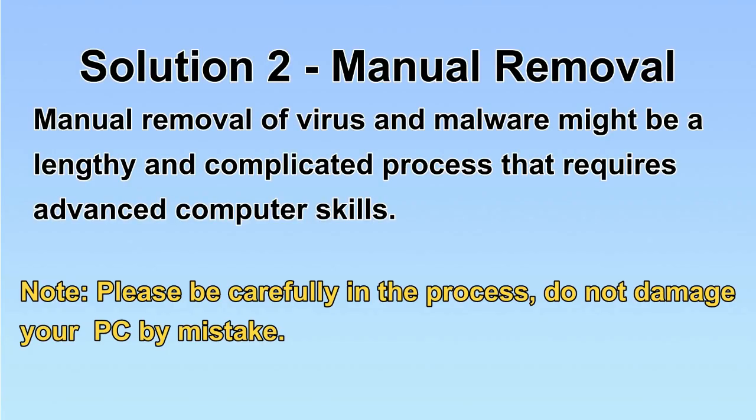Next, I will show you the manual removal. The process might require advanced computer skills. If you are not familiar with it, please choose the automatic removal. Let's begin.